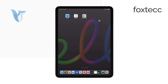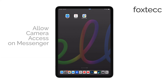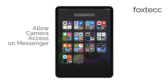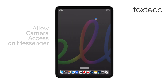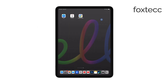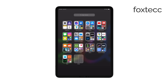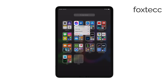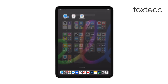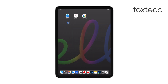Hello, I'm Laura from Foxtech, and today I'm going to show you how to allow camera access on Messenger for your iPad. If you're trying to use the camera in Messenger for video calls or sending photos but it's not working, I'll guide you through the quick steps to fix it.